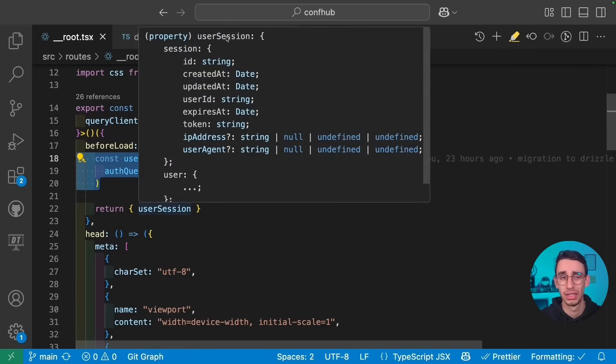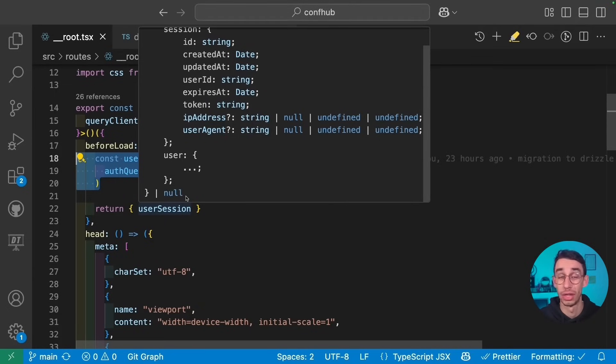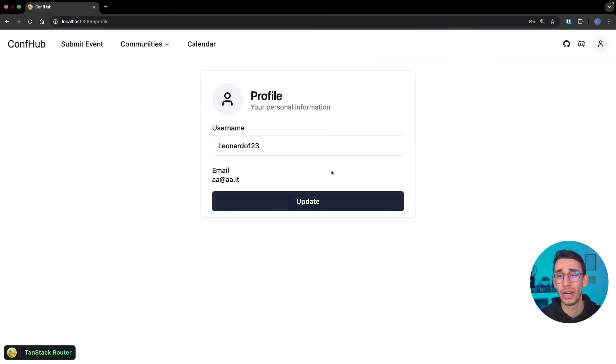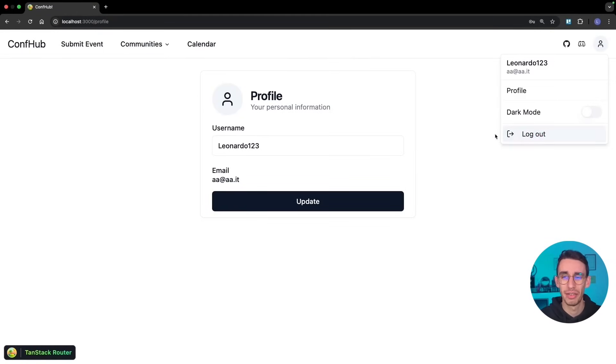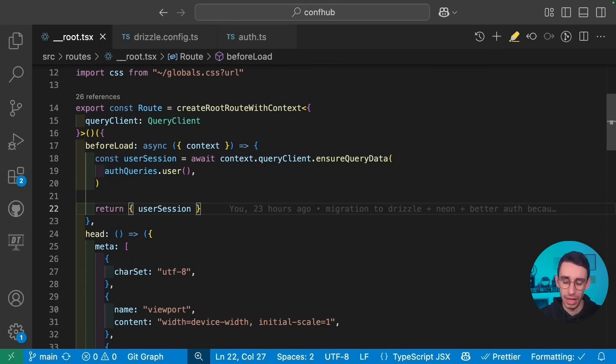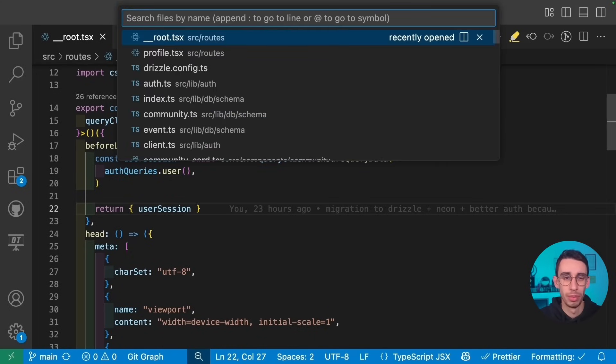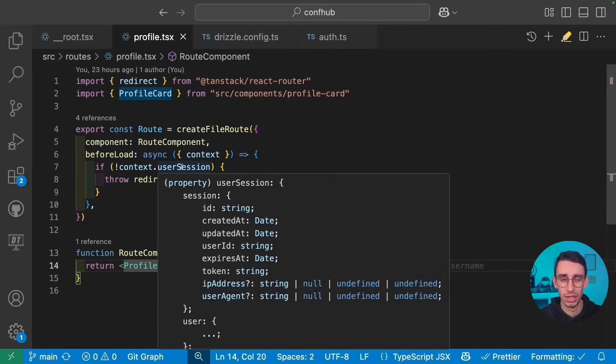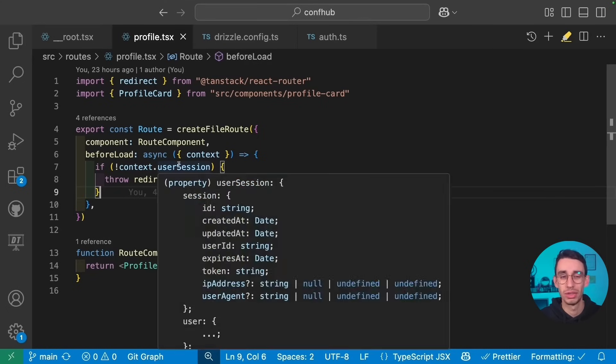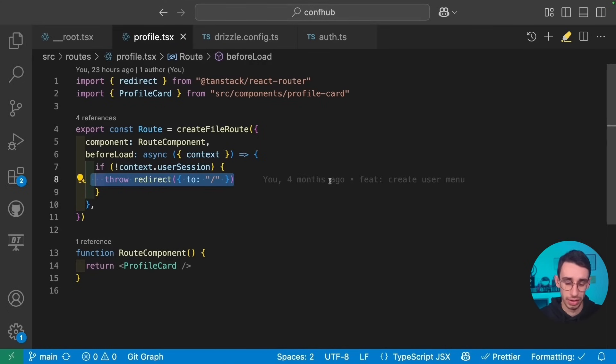In this case, the session is a session object with the user or null if the user is not authenticated. And as a result, if we are on the profile page and I click logout, there's not an explicit navigate here when I click logout. But when I do, I get redirected to the homepage and I can do that because in the profile route, I have the beforeLoad. So here I've got my user session in the context and if the user is not defined, I just redirect.